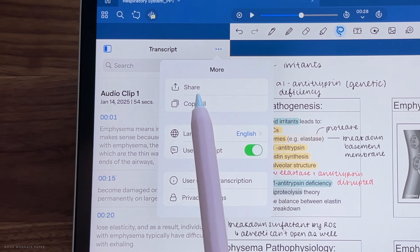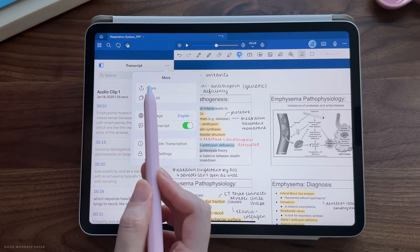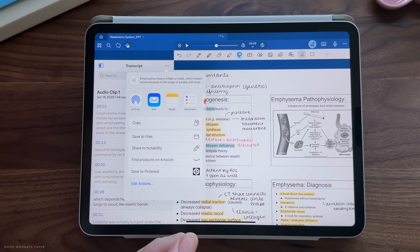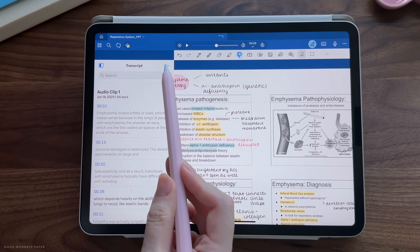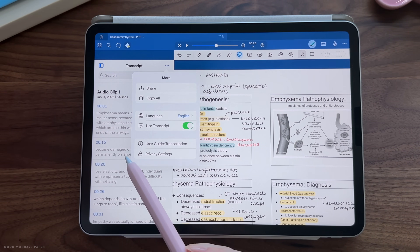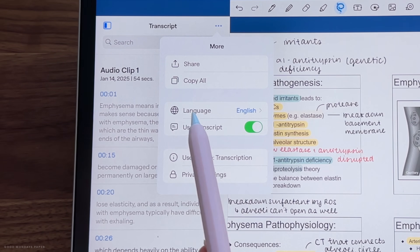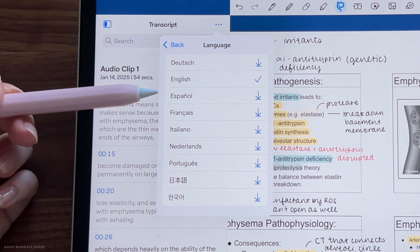You can also tap on the three dots to save and share the transcription as a text file. If you tap on the three dots and go to language, you'll see which ones are currently compatible with audio transcription.